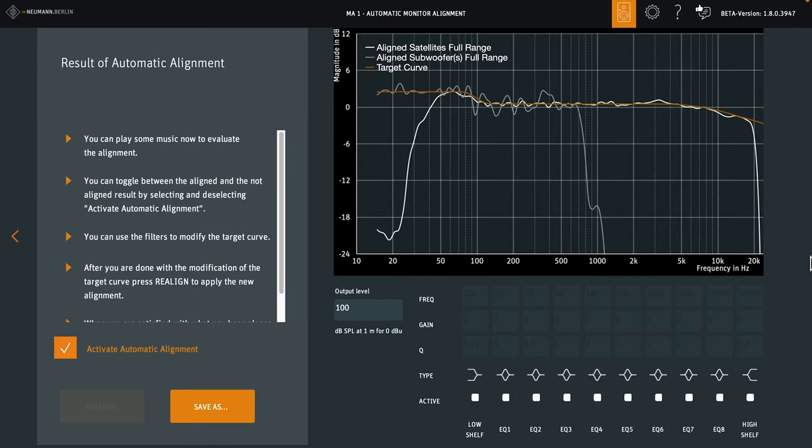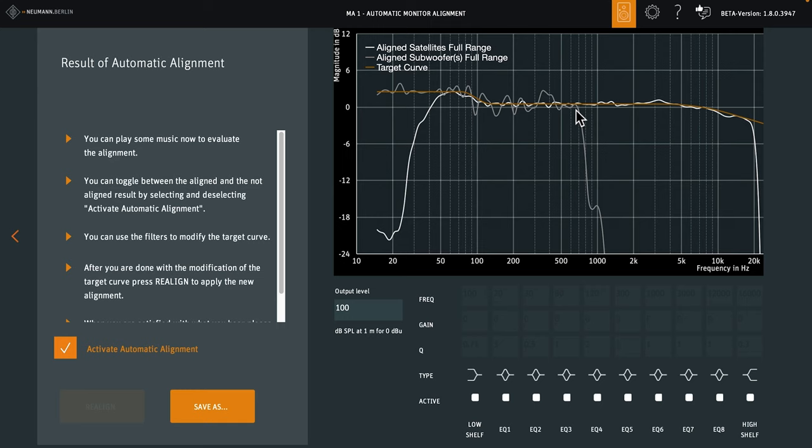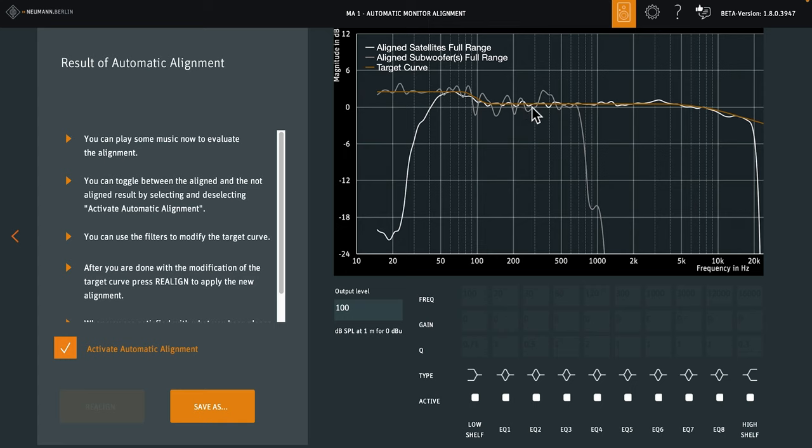Here's the result. We see the room adaptive target curve in orange, and the average response of all loudspeakers in white. The grey curve is the subwoofer response. Please note that the subwoofers are measured and corrected full range, so if you apply a subwoofer signal that's band limited to, say, 120 Hz, you get a clean slope and a smooth transition.